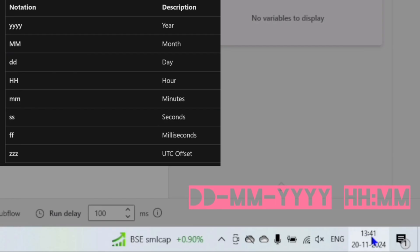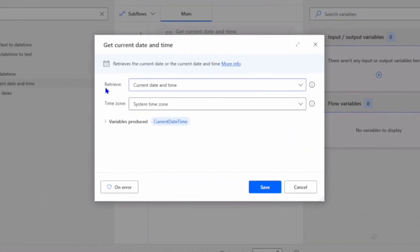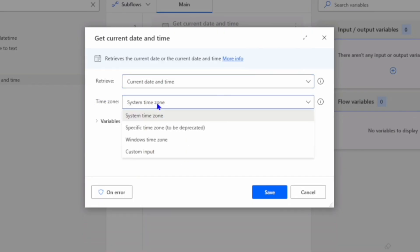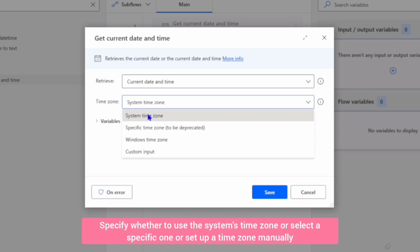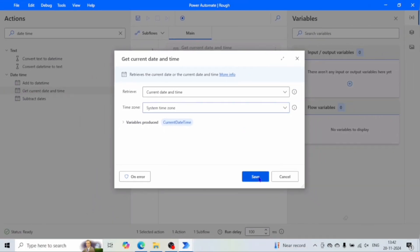We have time in 24-hour format. In the action window, under 'Retrieve' we can select 'Current Date and Time', or we can select 'Current Date Only' — if we select this, we will get time as 00:00. In the time zone, we need to select the time zone for which you want to get the current date. For example, I want to get the current time and date of the time zone configured in my system. It will produce one variable which is 'CurrentDateTime'. Let me click save and run the flow.